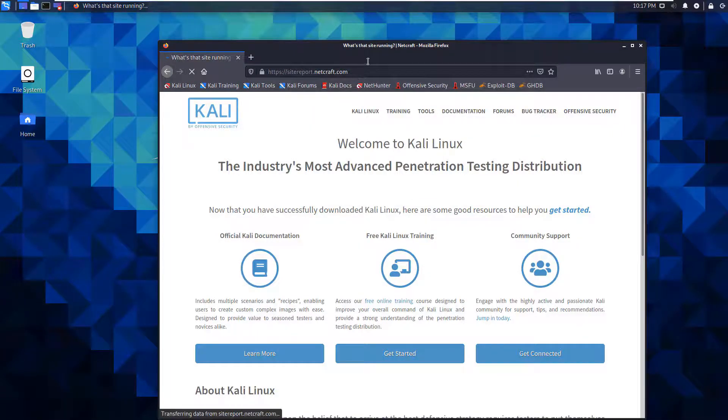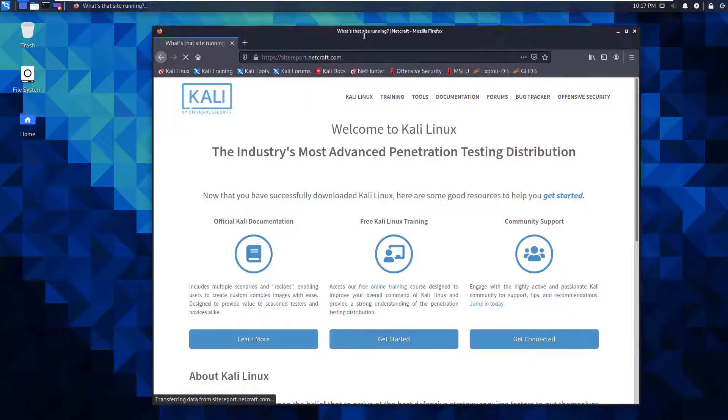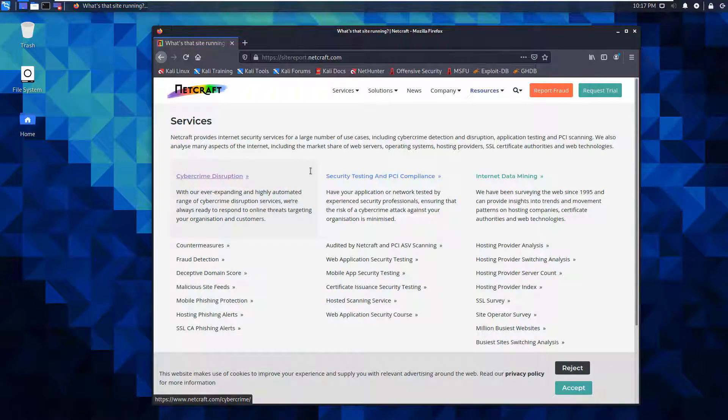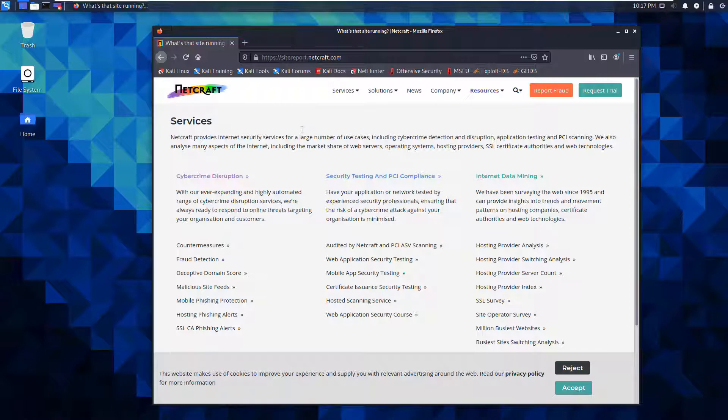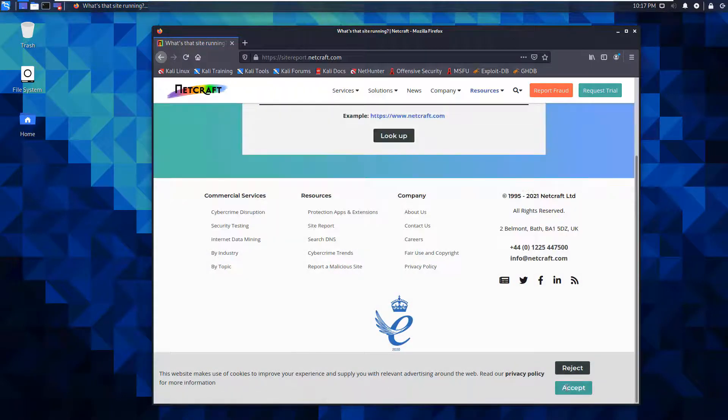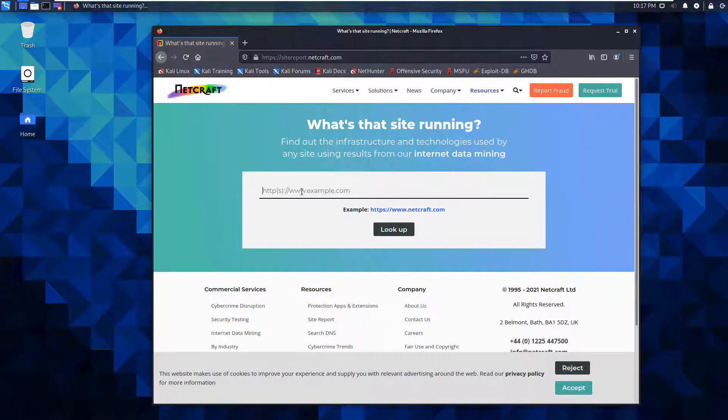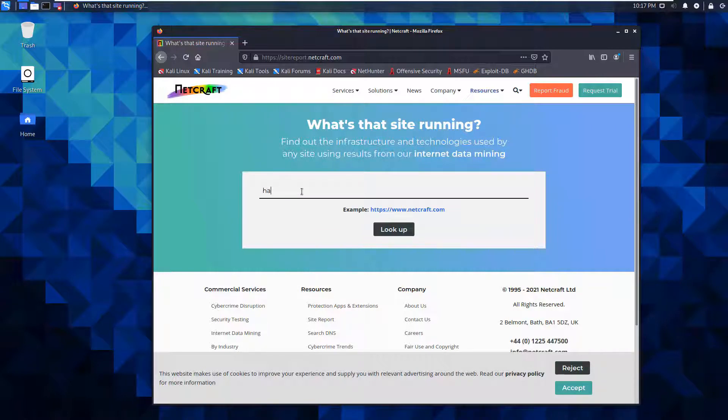First of all, it should have some cookies. That's fine. This is what I'm looking for here. We're going to provide a domain that we're going to be looking up, which is going to be hackthebox.eu.